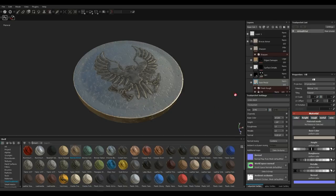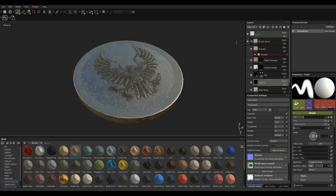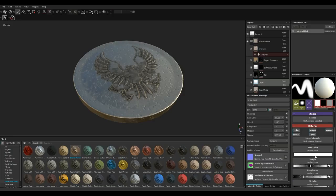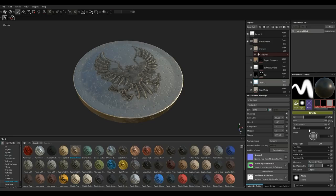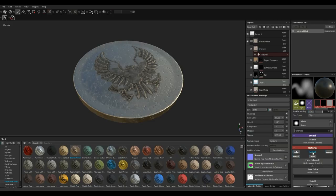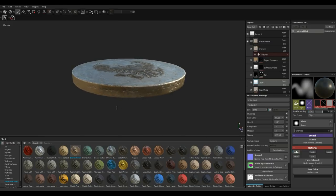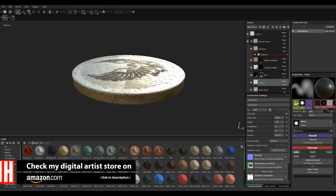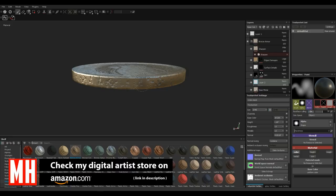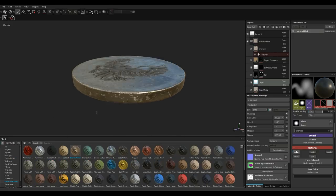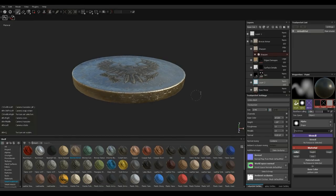Add an additional layer to paint some weathering. Take a simple brush with black paint, decrease the flow so it's faint, and turn off Height, Roughness, Metalness, and Normal — keep only Color active. Then go in and darken up the edges, since these buttons have been touched over and over from opening and closing the uniform.